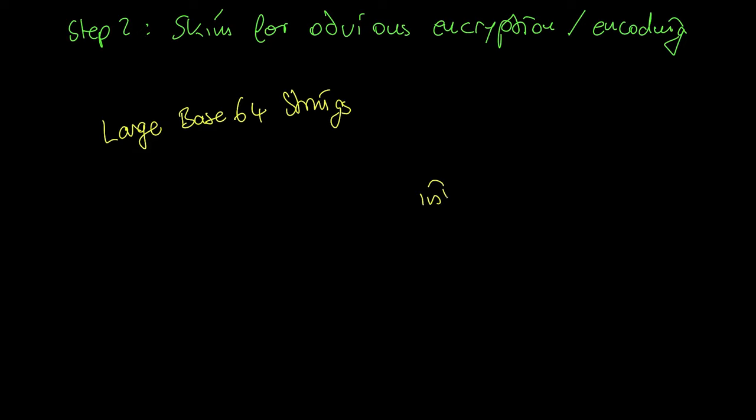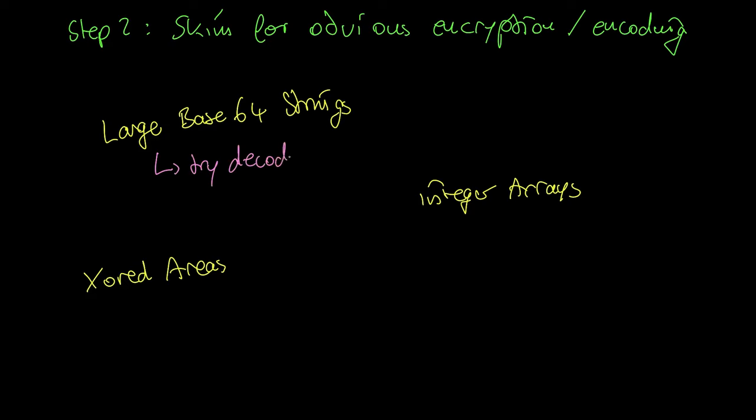Other very obvious encryptions are large integer arrays especially in script based malware or big XORed areas. Integer arrays can be easily decoded with binary refinery or CyberChef.